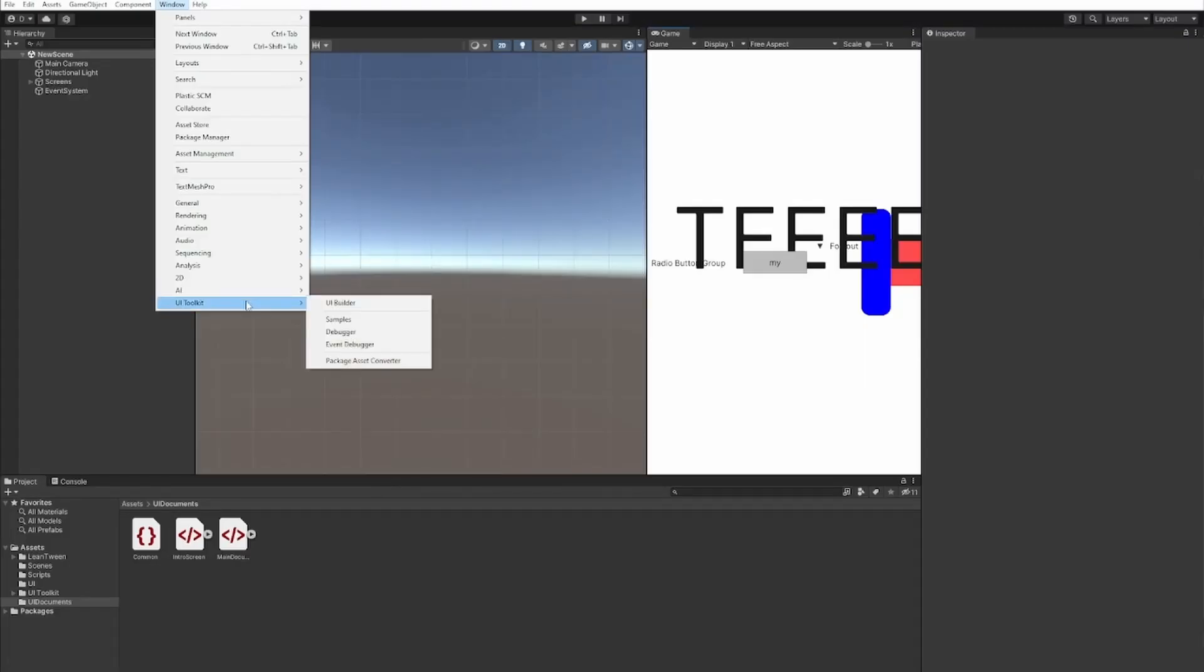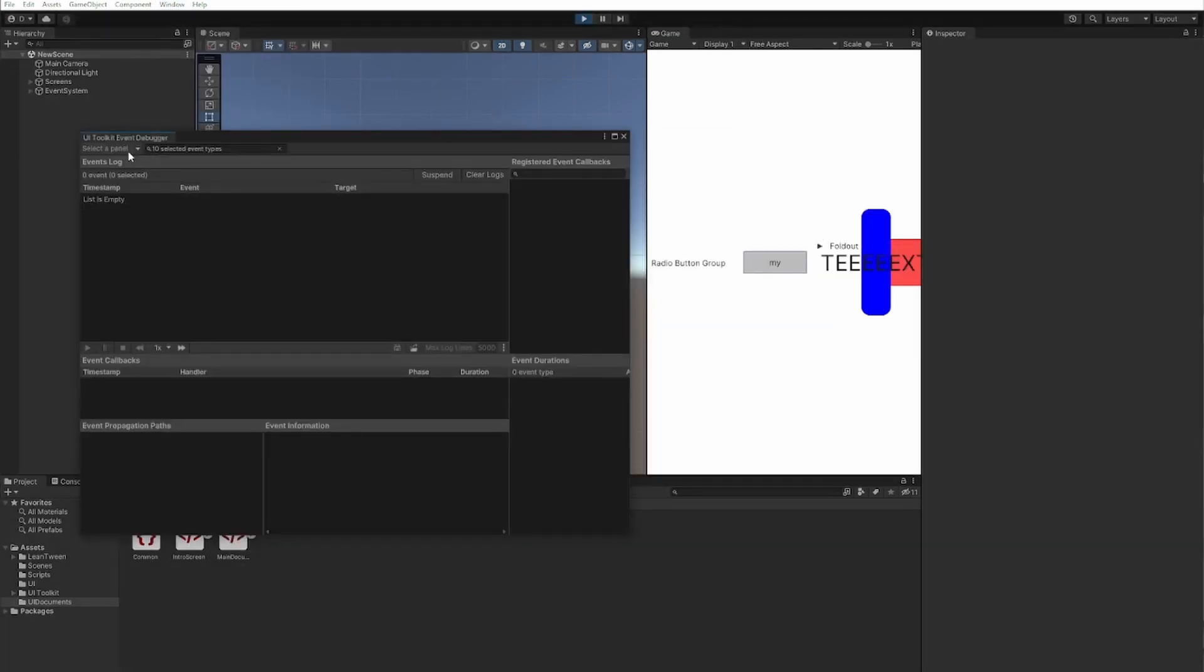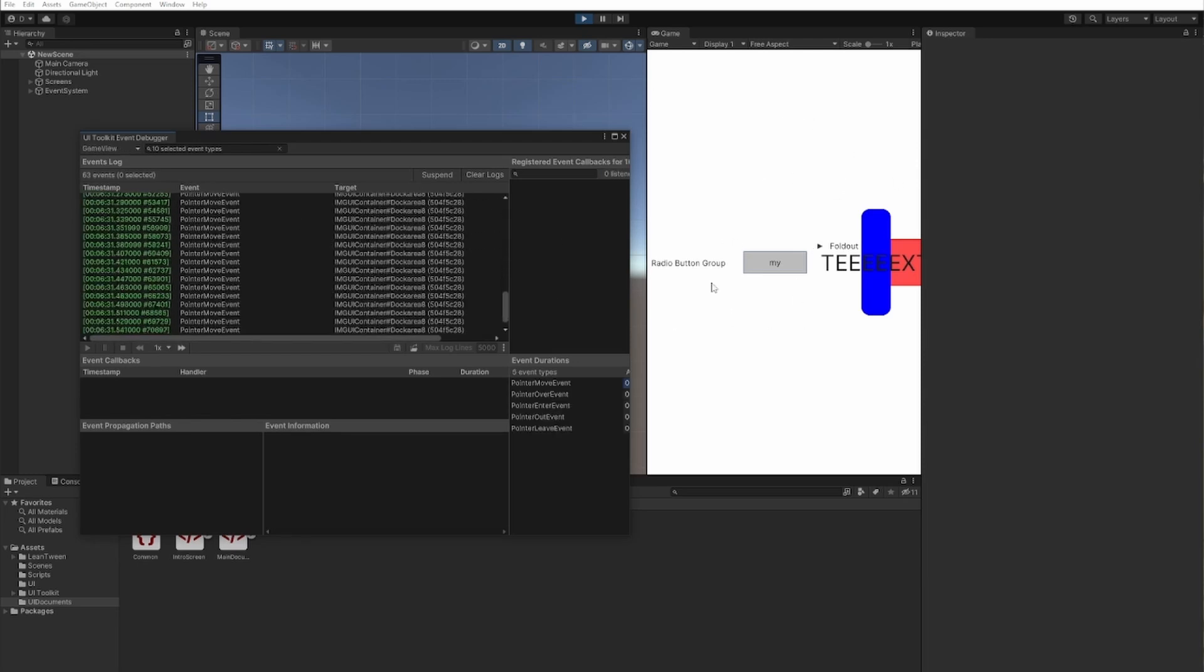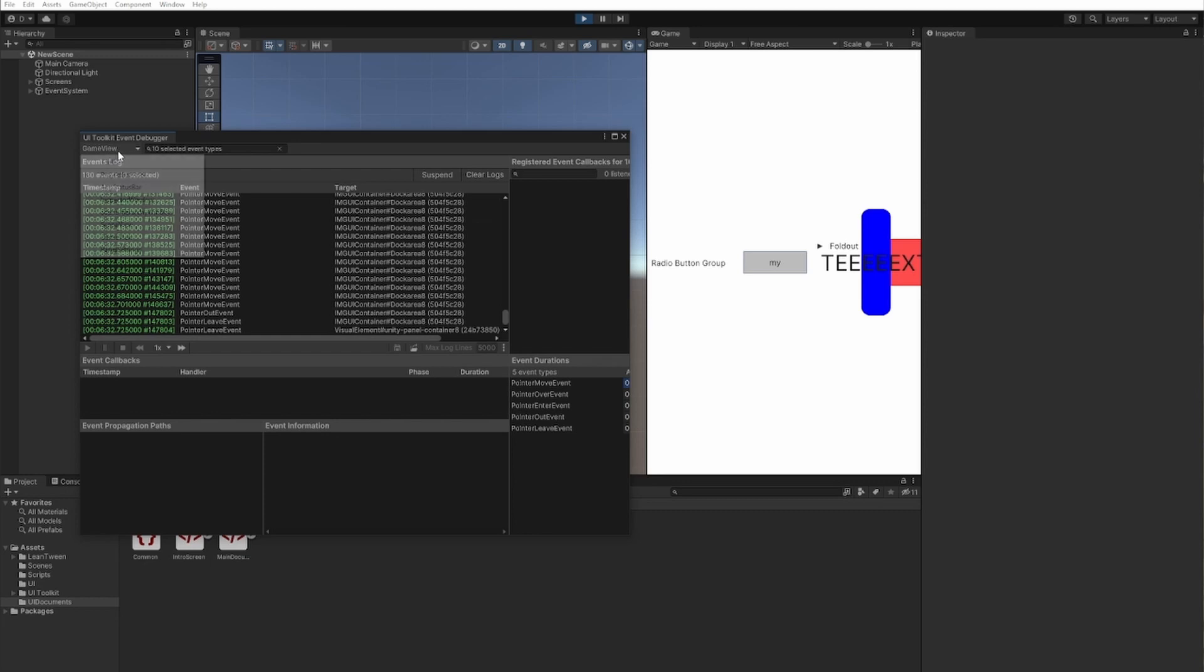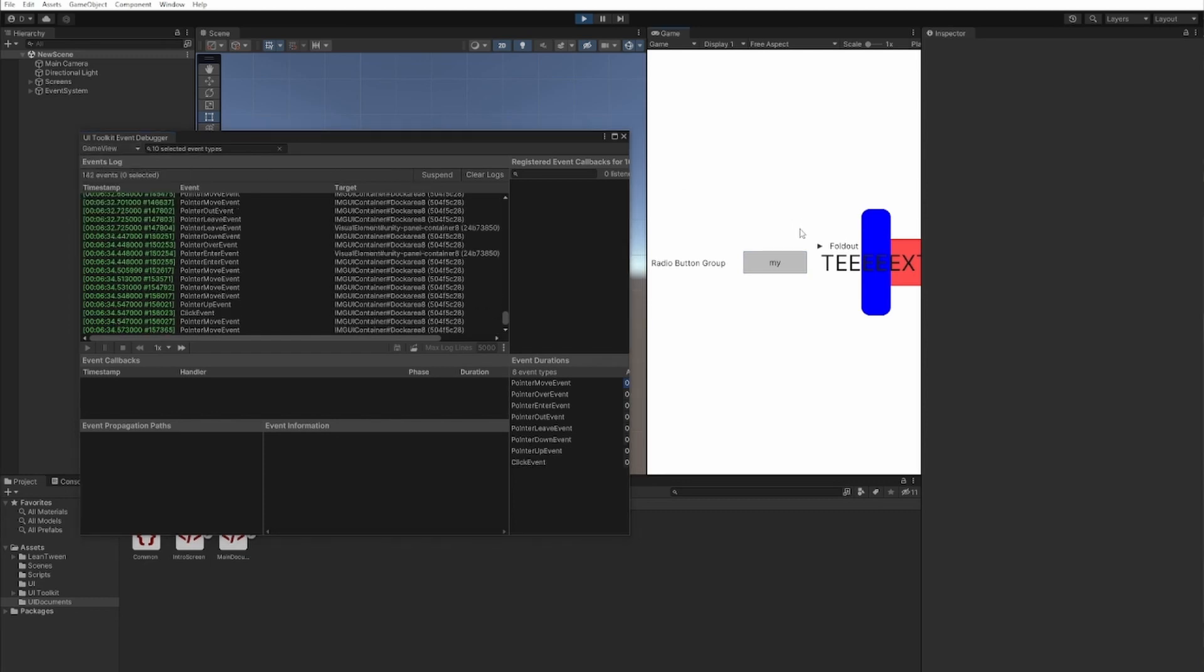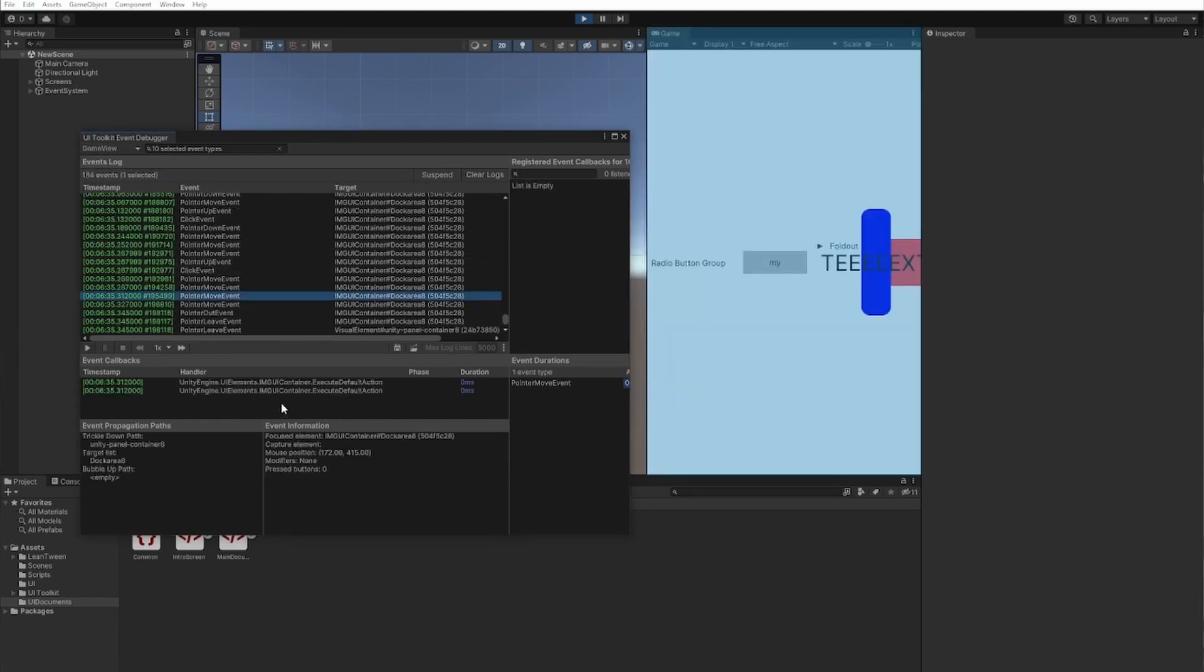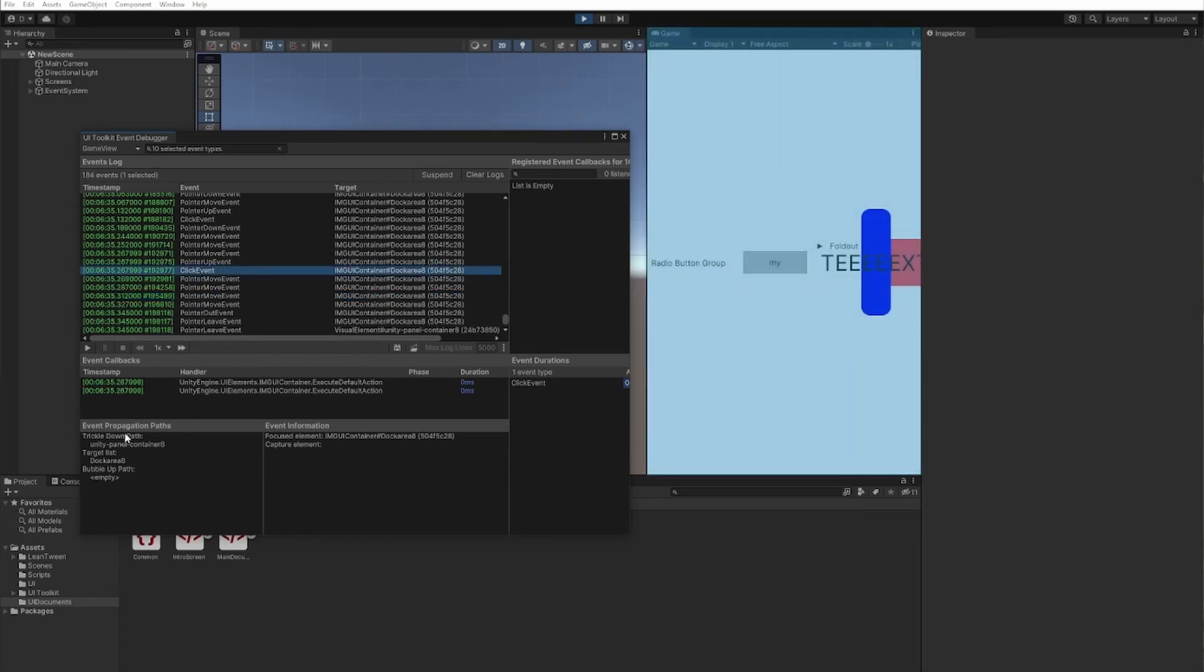One thing to note is you should keep those and do the changes in your CSS files afterwards. The last option inside window UI Toolkit is the event debugger. This debugger is for all the events that happen inside our game. And now you can see here all the move events. All the click events. You can learn more about them. You can see what elements they went through. How they propagated. It's a great tool to use whenever your clicks or other events don't go through. Whenever you feel like they don't work.